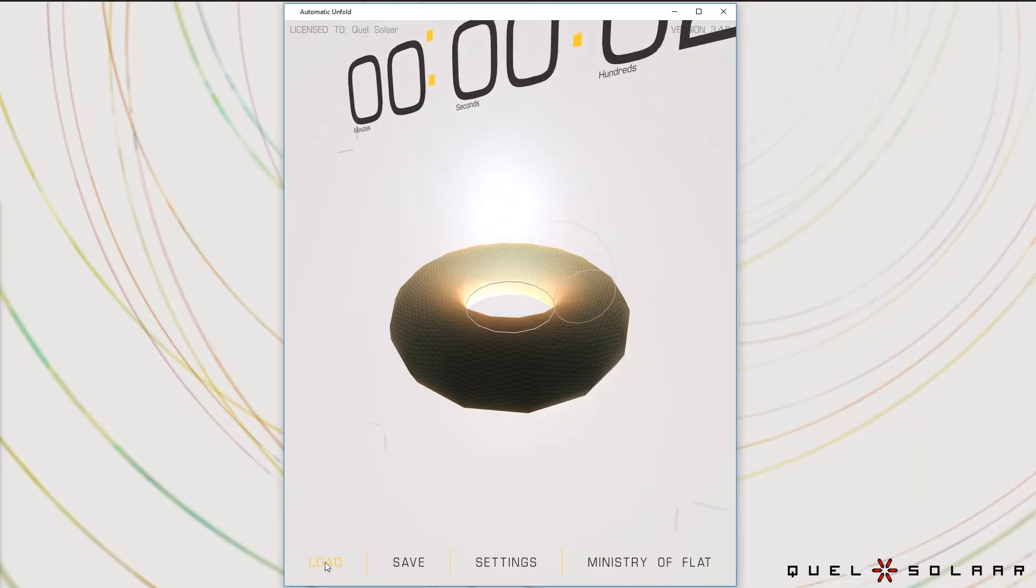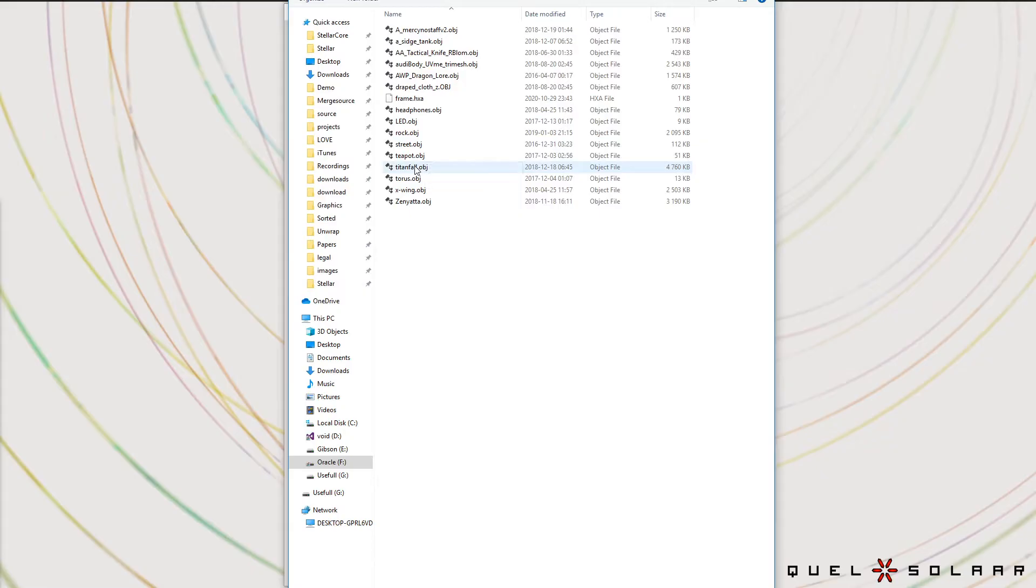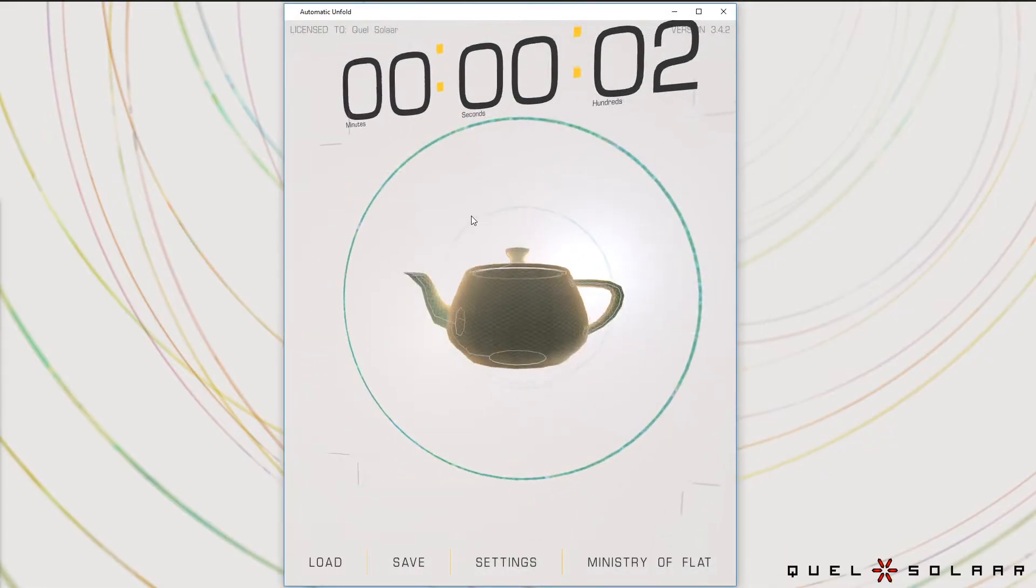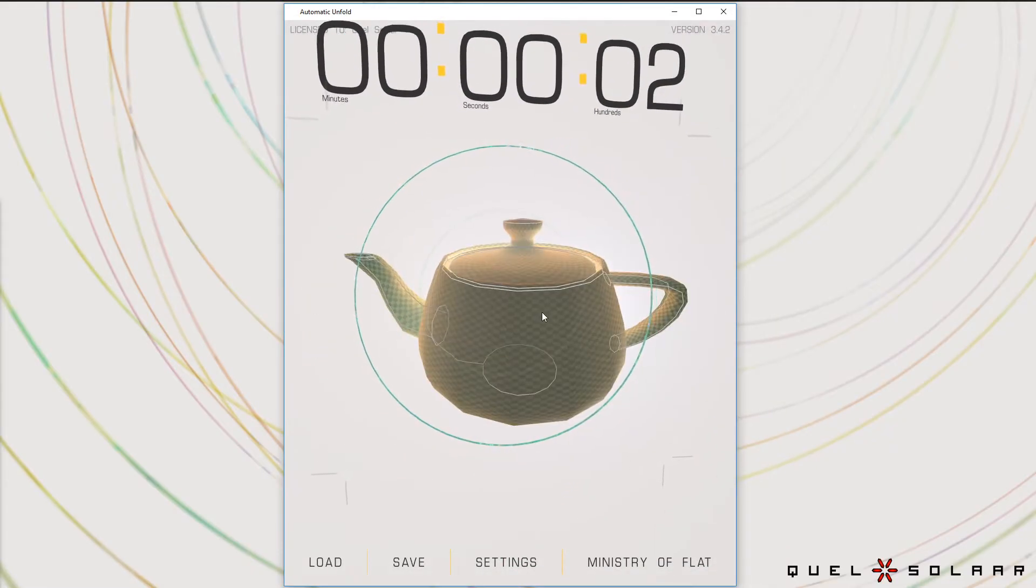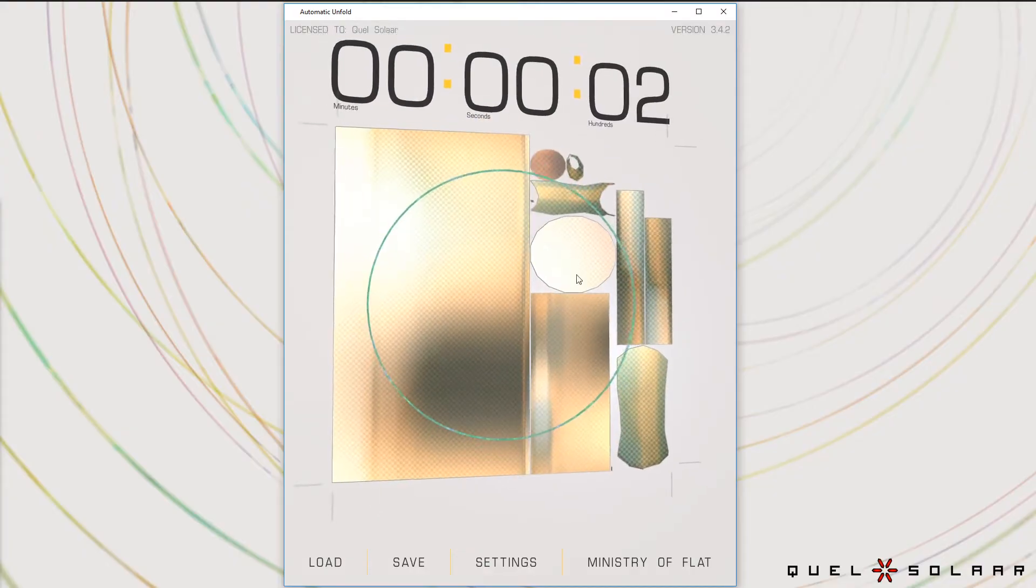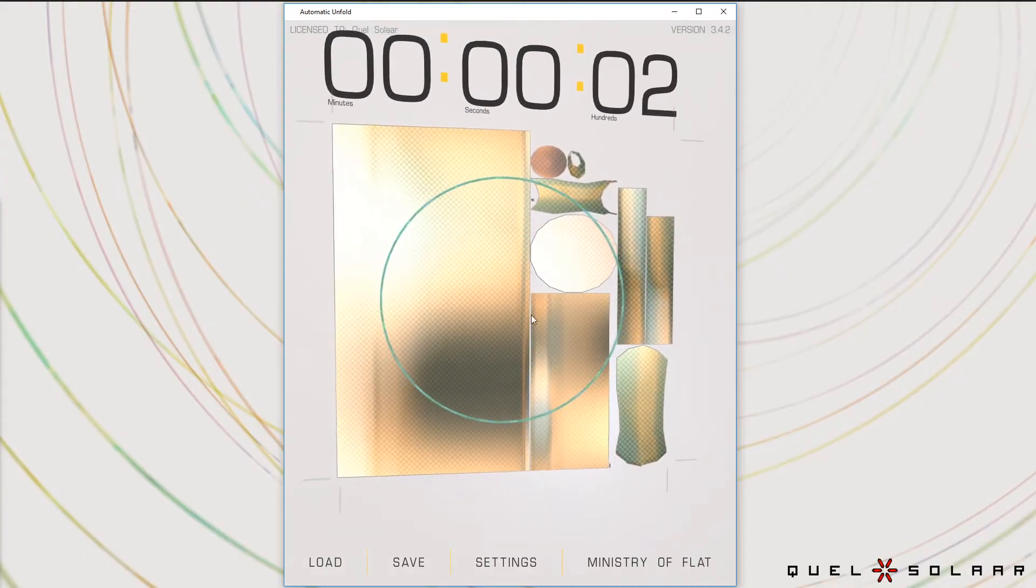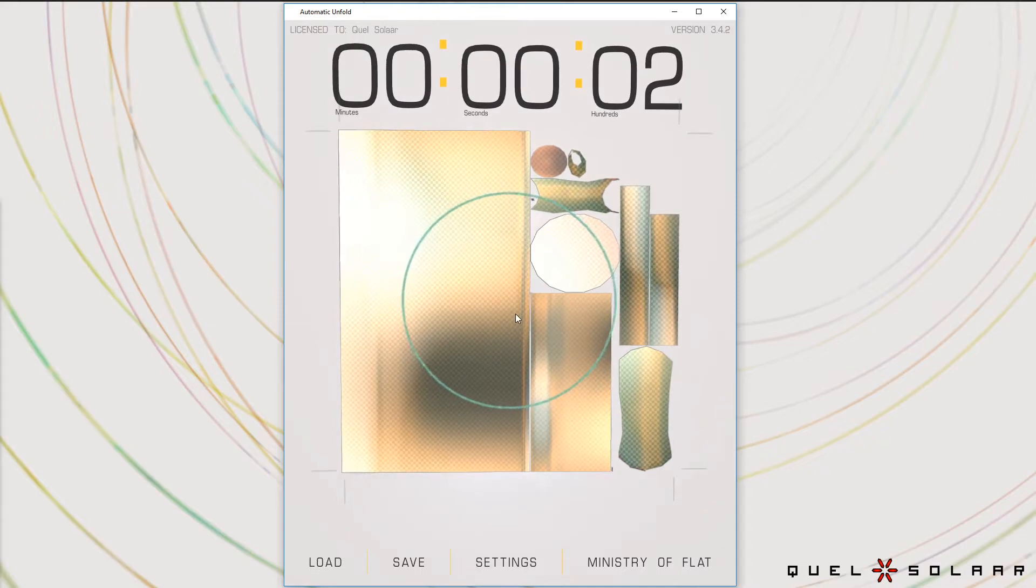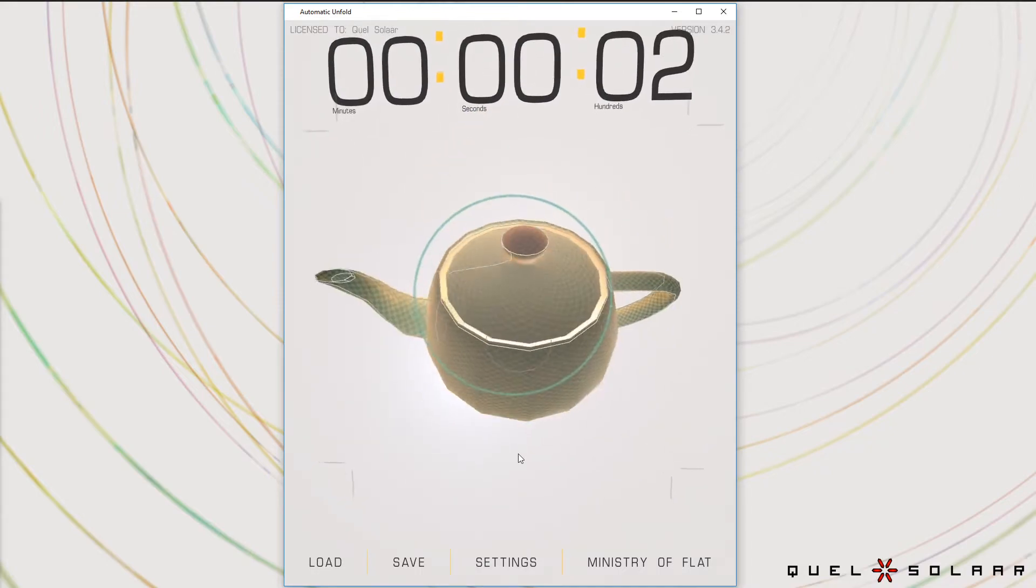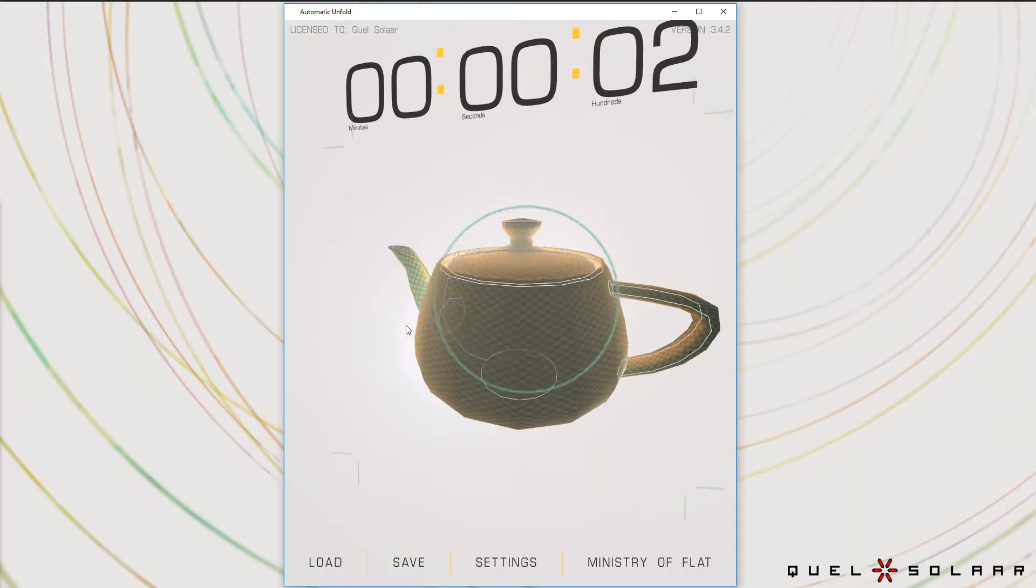So you can try something else like a teapot and you'll see the same thing—that it's actually found the geometry of the shape and tried to unwrap it to maximize for that. So this is much closer to what a human being would do than what most algorithms would do.